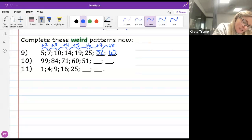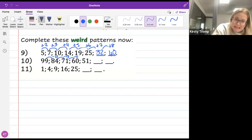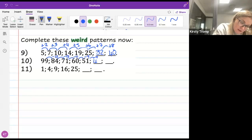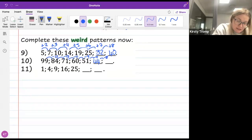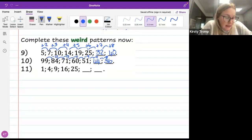Bottom pattern: 99, 84, 71, 60, 51. I'm subtracting: 99−84=15, 84−71=13, 71−60=11, 60−51=9. So subtracting 2 less each time. Next: subtract 7, so 51−7=44. Then subtract 8 gives... wait — 44 minus 5 gives 46. We're subtracting 2 from the rule each time.